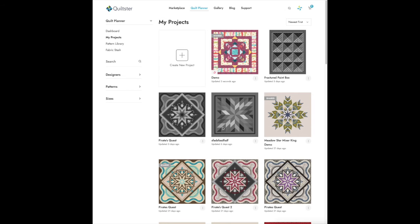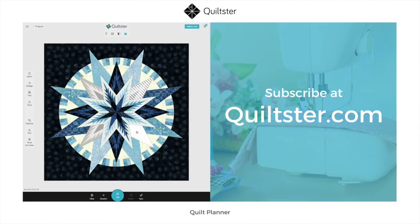That is how you share a Quiltster project to the gallery and also to Facebook. Thanks for watching and we'll see you in the next video.